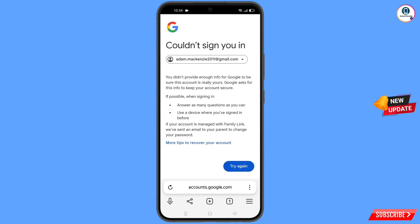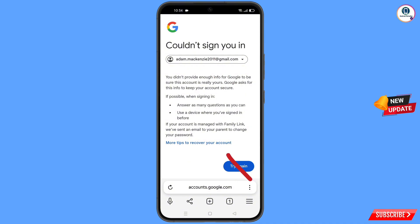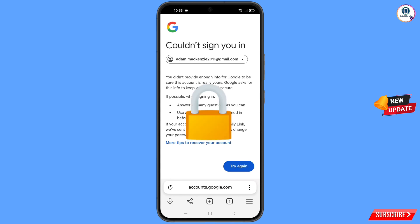You will see an error: Could Not Sign You In. Do not tap on Try Again — if you tap Try Again, your Google account will be locked. Just minimize this screen.